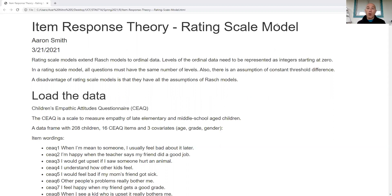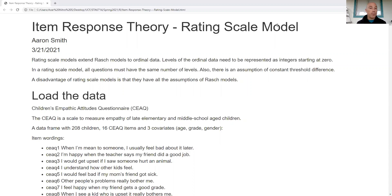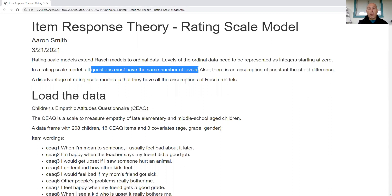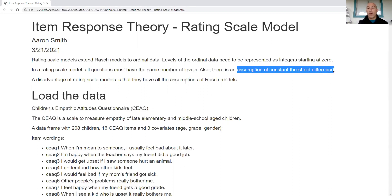In the Rasch model all questions were zero or one; here we're extending that to ordinal data represented as zero, one, two, and so on. All questions have to have the same integer values — if one question has a possible value of five, all questions have to have a possible value of five. Ordinal data needs to be coded as integers starting at zero, and all questions must have the same number of levels.